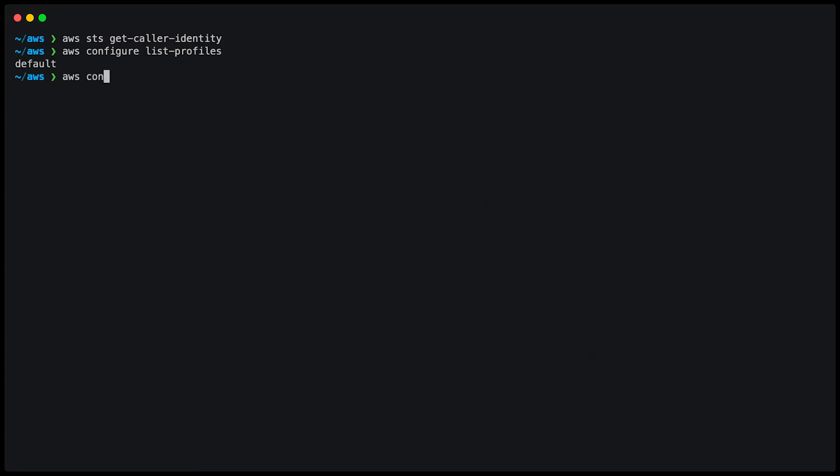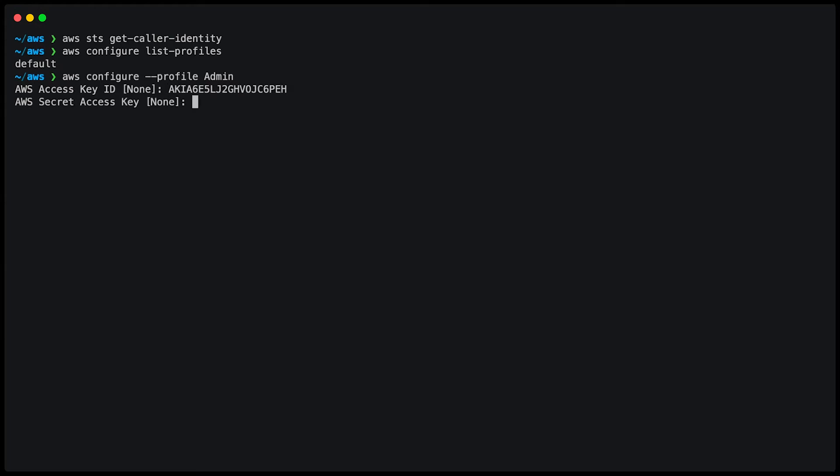To add a new profile, I simply type AWS configure dash dash profile and the name of the profile, in this case admin. This is going to ask me for the access key ID, the secret access key, a default region and a default output format.